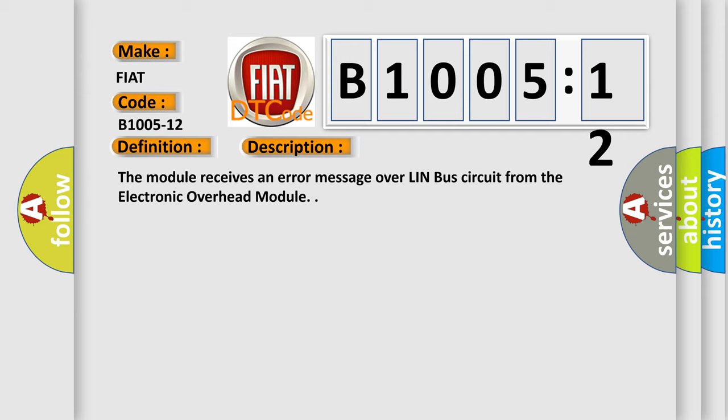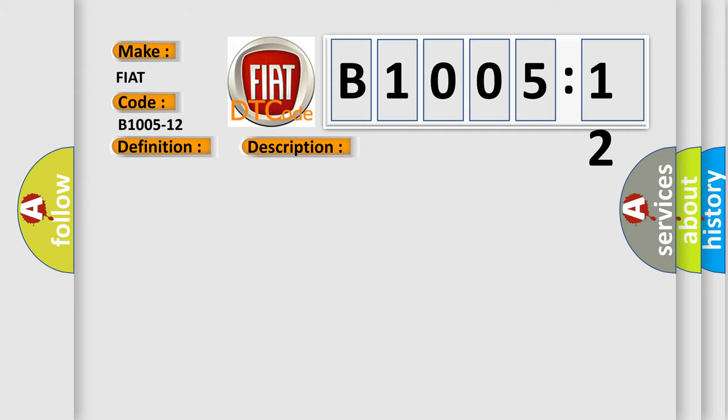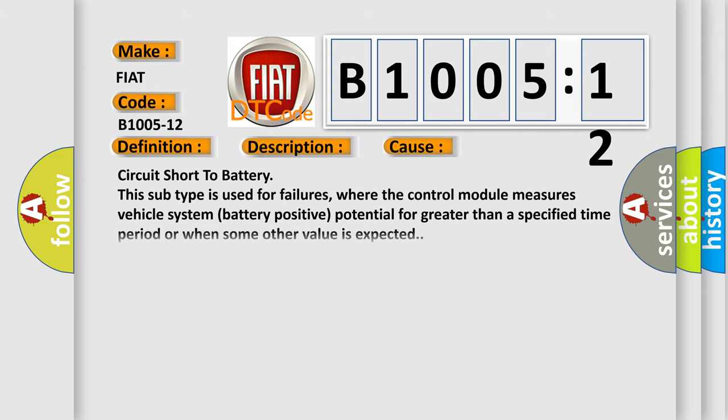This diagnostic error occurs most often in these cases: circuit short to battery. This subtype is used for failures where the control module measures vehicle system battery positive potential for greater than a specified time period or when some other value is expected.